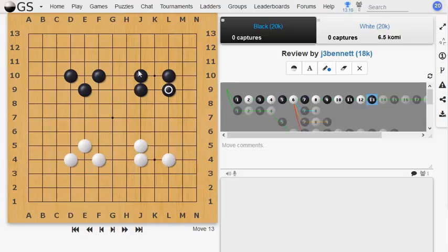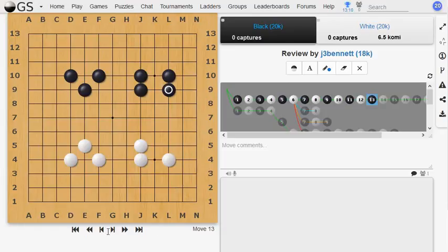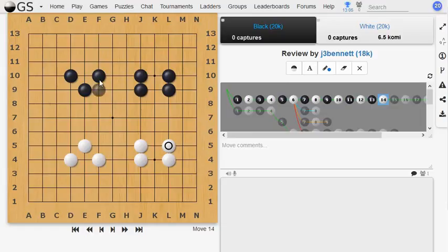And this is known as the bamboo joint. And that consists of two sets of two stones that are next to each other but separated by one column. And one good thing about these is that, well, they may, like the tiger's mouth, they do have the beginnings of an eye space. You could imagine forming an eye there.